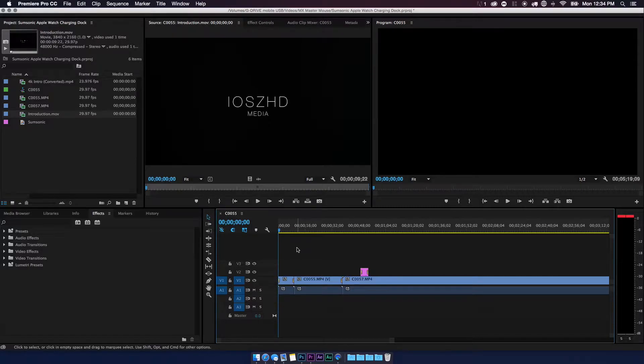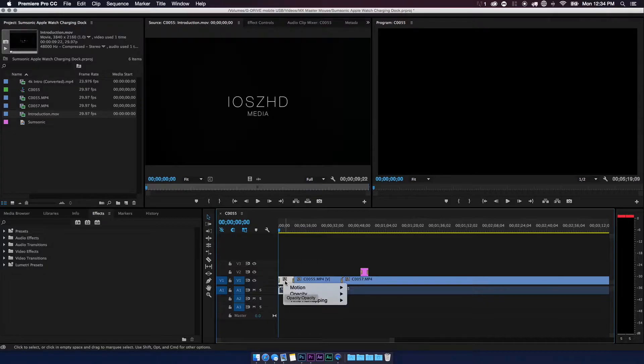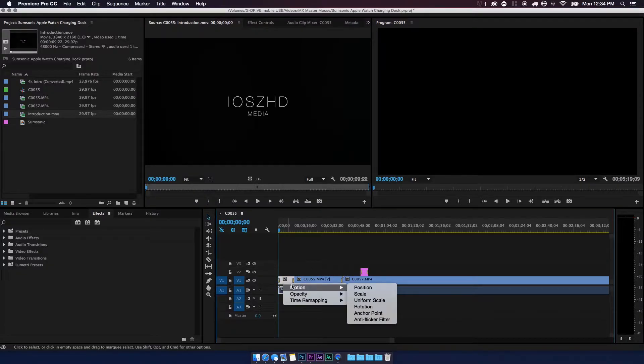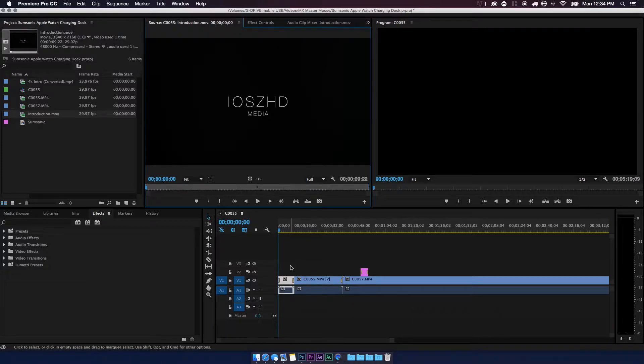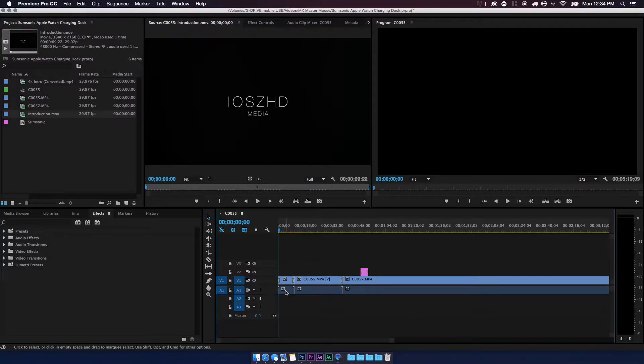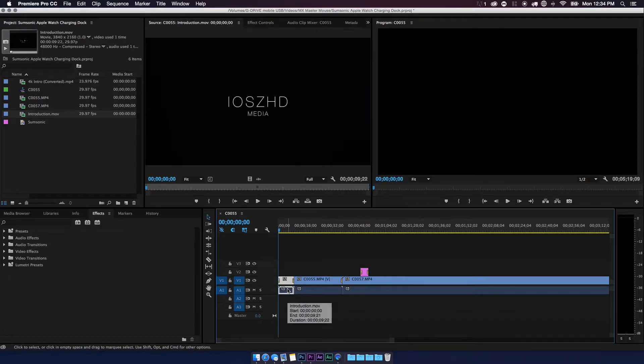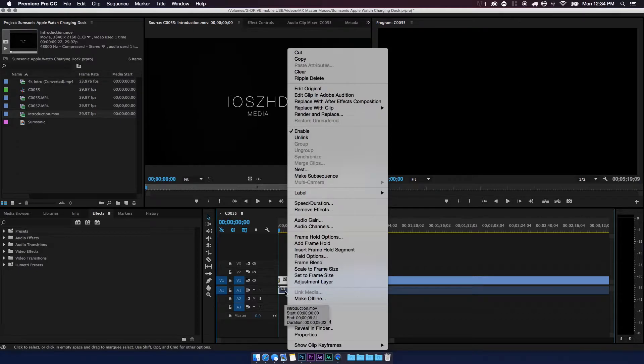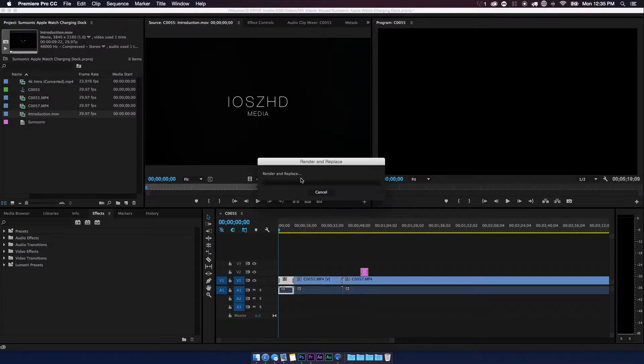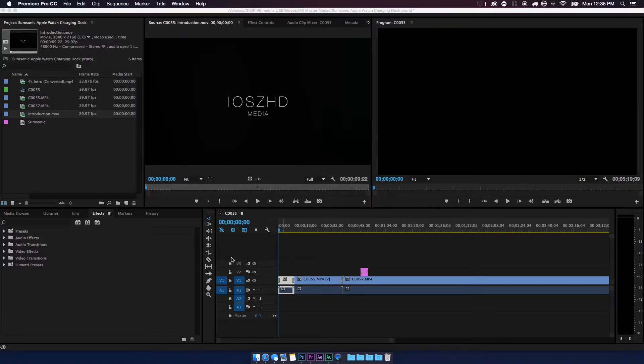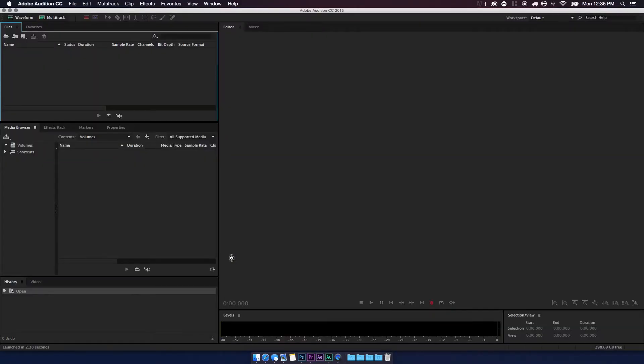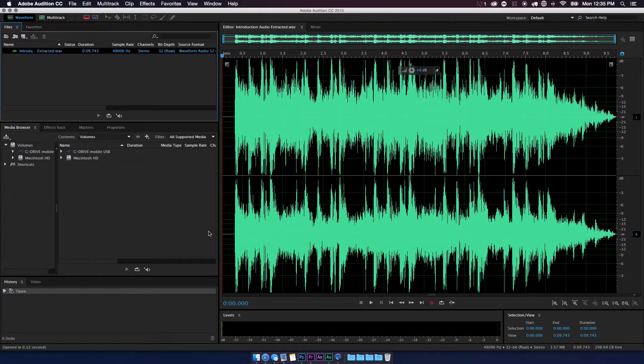So to edit this clip, we want to right-click the clip itself in Adobe Premiere Pro. Make sure you right-click the audio portion, not the video portion, and then you want to go and hit 'edit clip in Adobe Audition.' So this is going to open up Adobe Audition on your computer.